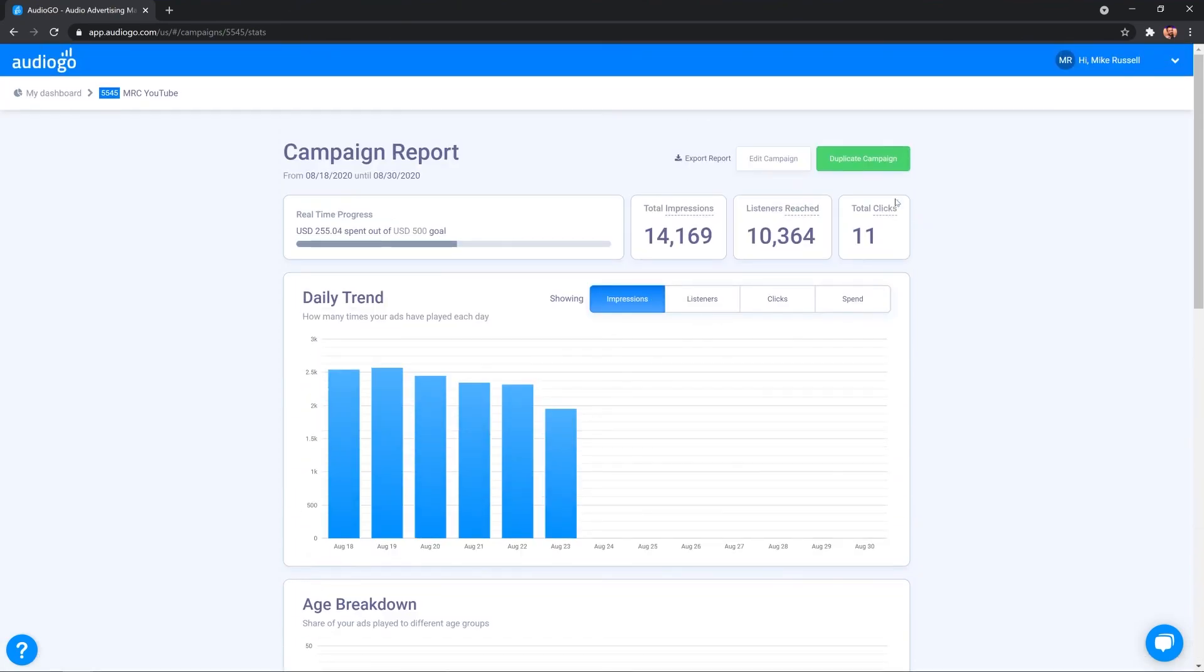Not only that, up at the top, you have the opportunity to export a report in a nice PDF fashion. So you can send it to your boss or another colleague that you're working with. You can also duplicate that campaign again and start from scratch.